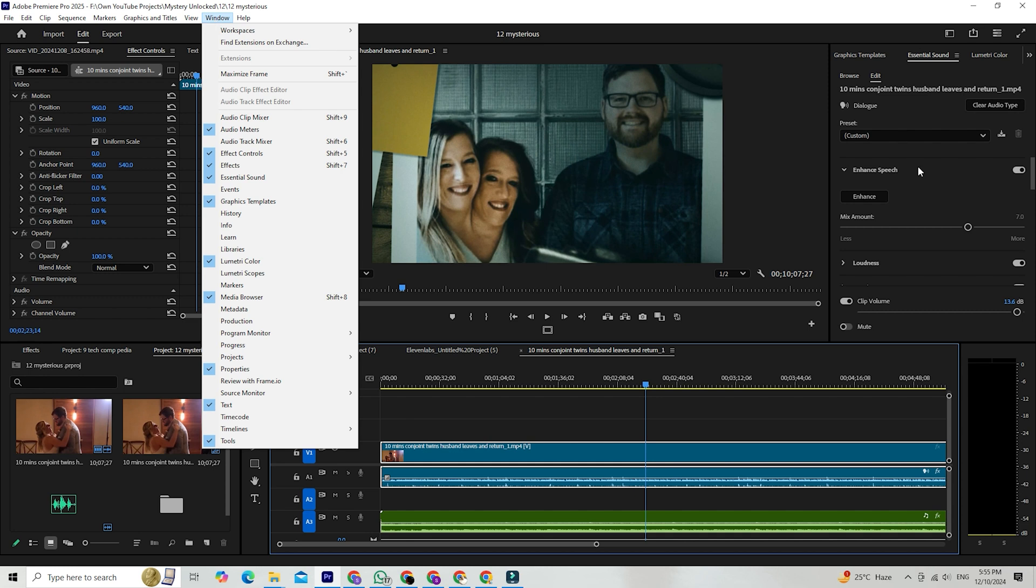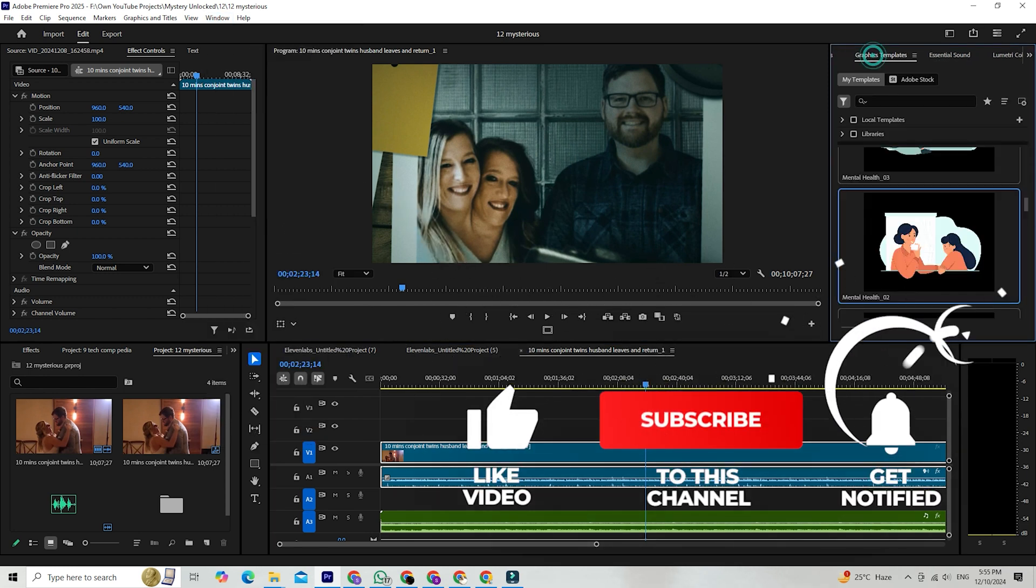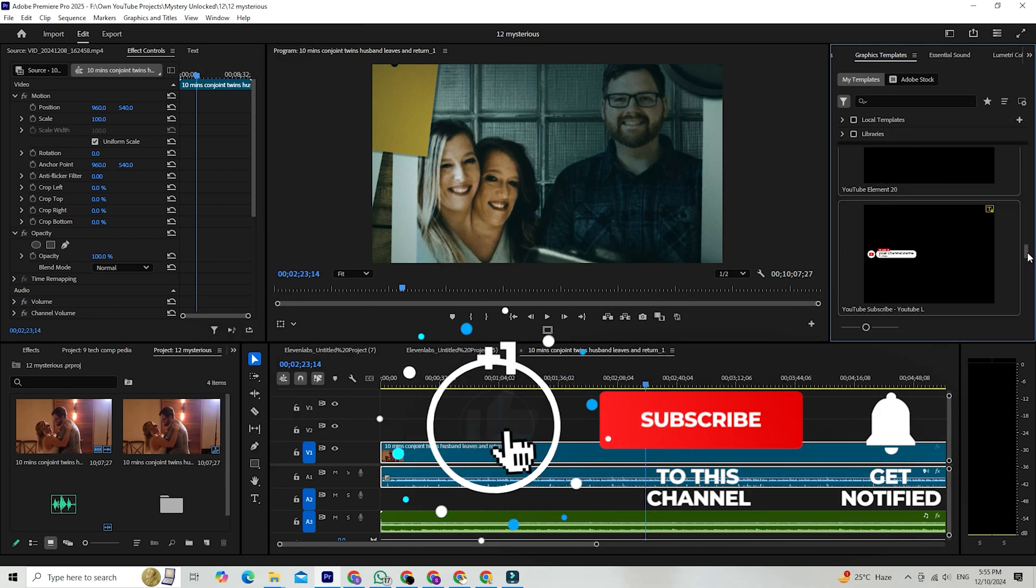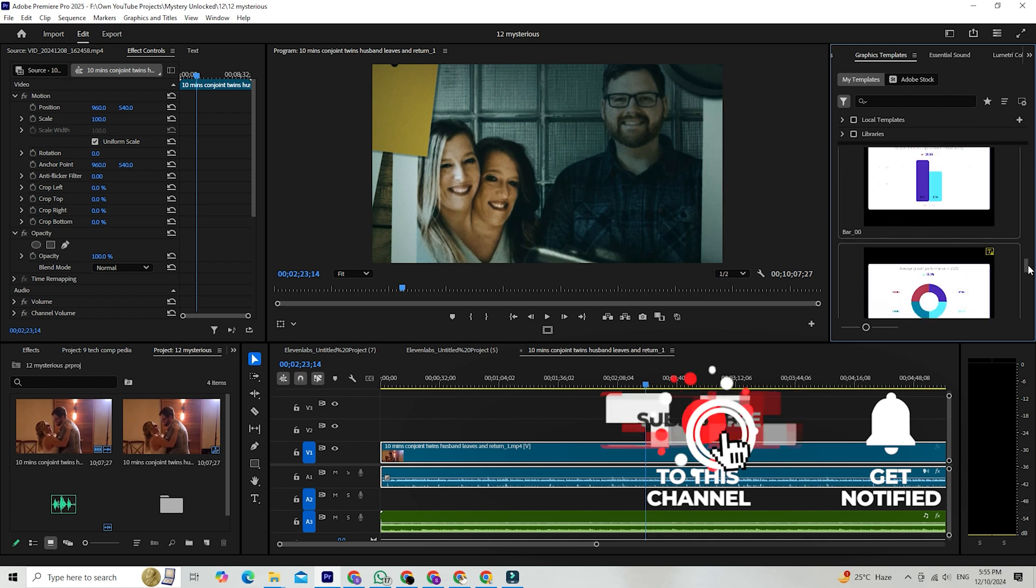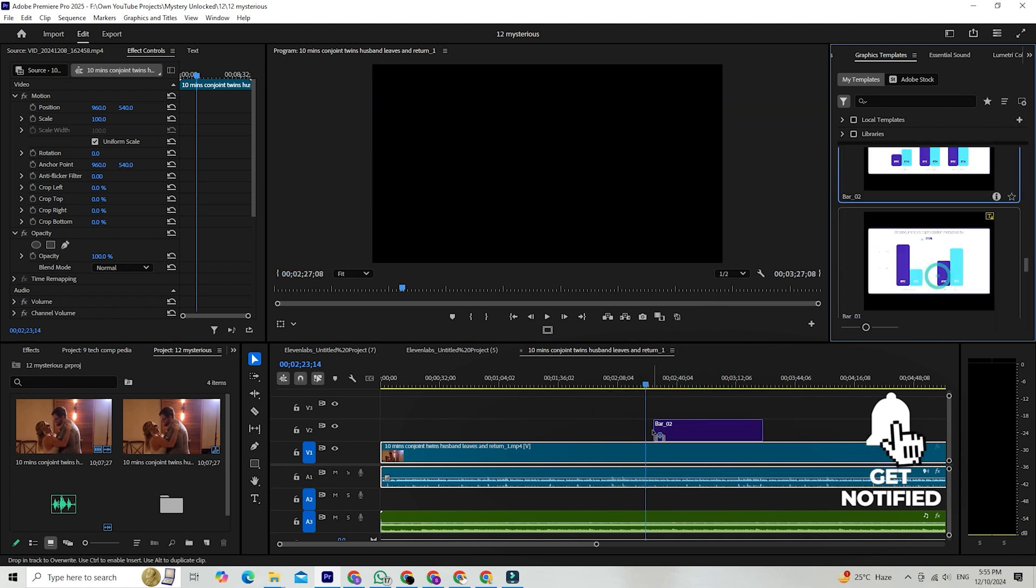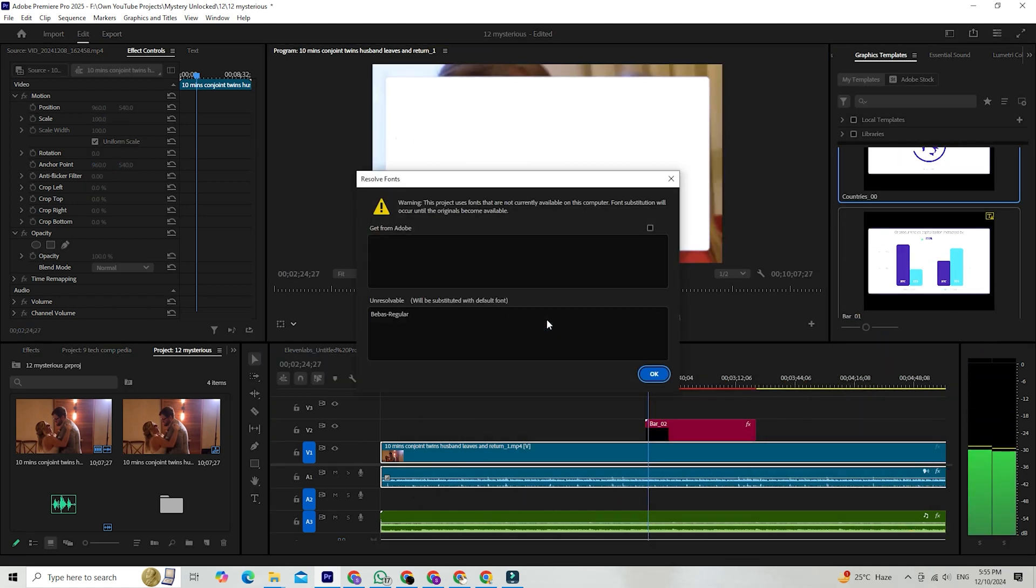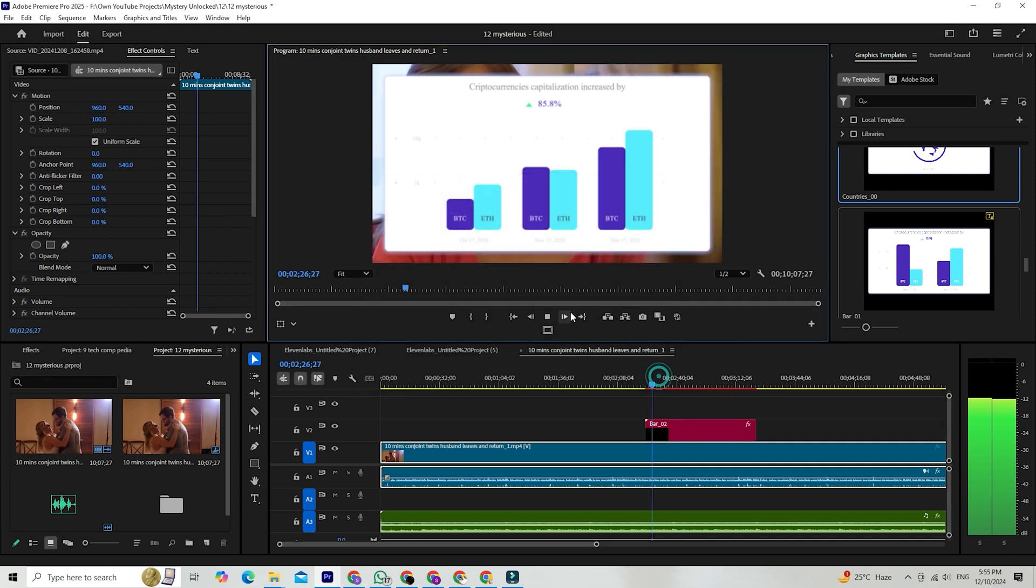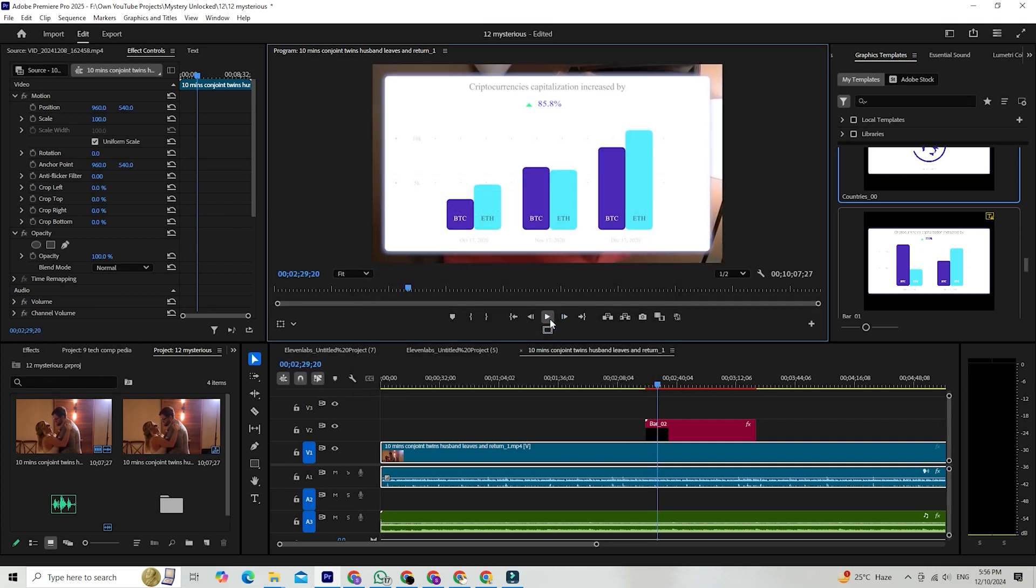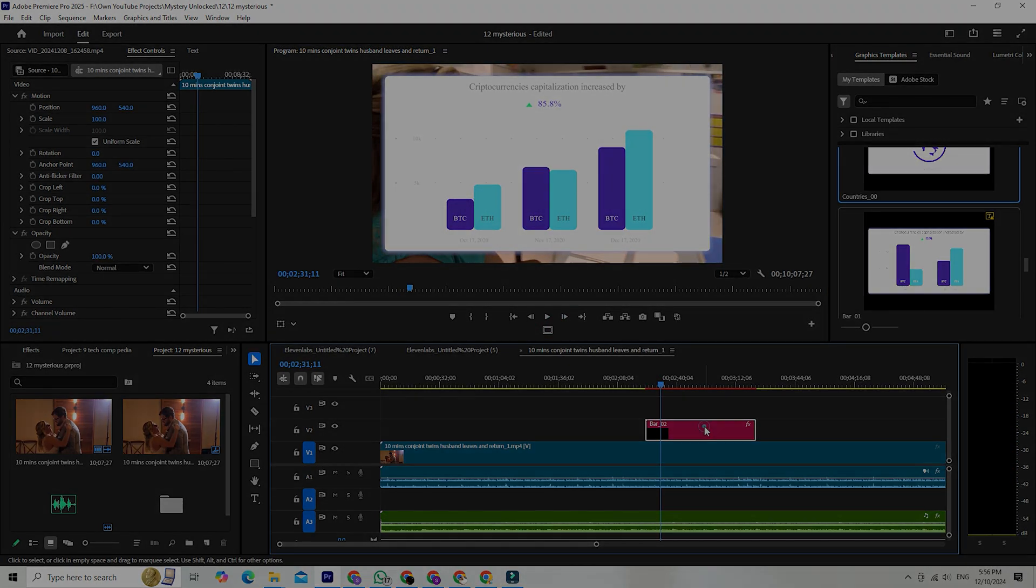If you found this guide helpful, don't forget to give us a thumbs up and subscribe to ComTechpedia for more awesome tech tips and tutorials. Hit that notification bell so you never miss out on our latest content. Thanks for watching, and happy editing! I hope this tutorial has been helpful in your journey to explore the world of video editing. Catch you in the next video!